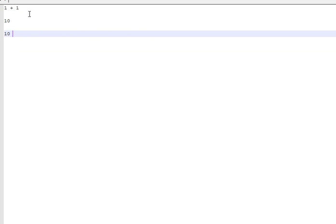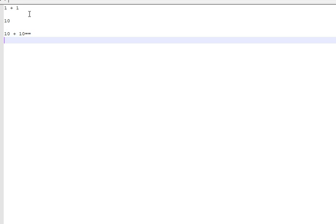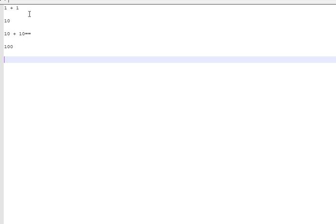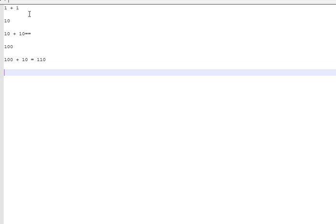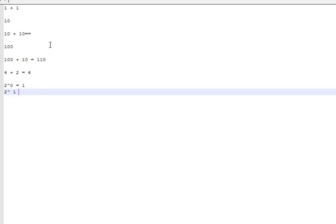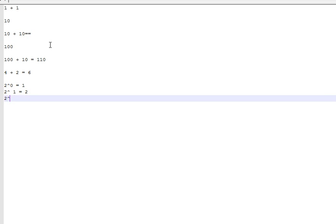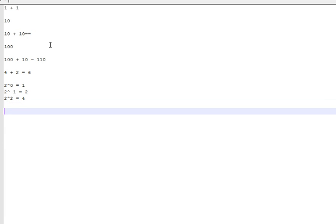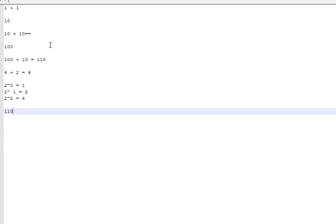So if you were to have 10 plus 10 in binary, that would equal 100. Or in other words, 2 plus 2 equals 4. And notice: 100 plus 10 equals 110 in binary — or in other words, 4 plus 2 equals 6. The place values are 2 to the 0 = 1, 2 to the 1 = 2, 2 to the 2 = 4, giving us 1, 1, 0.